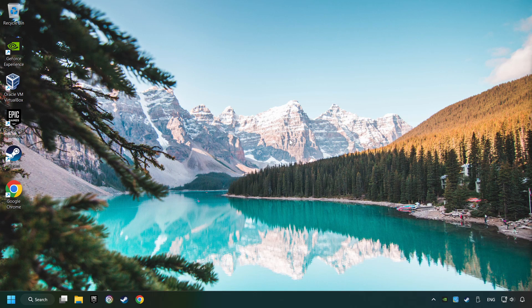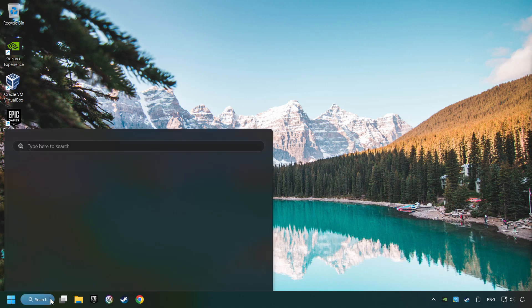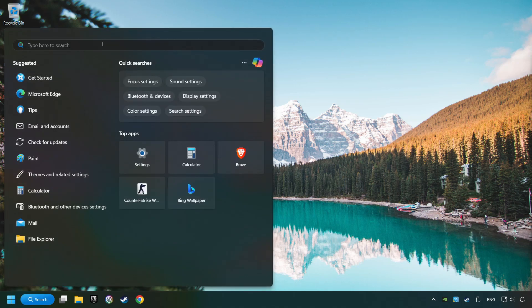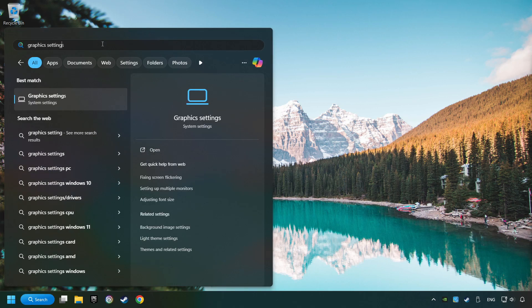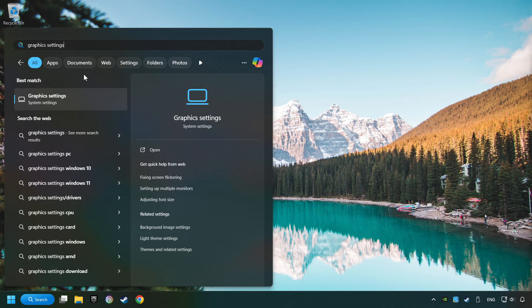Now if that didn't work, click on the search box and type in Graphic Settings. Click on Graphic Settings.